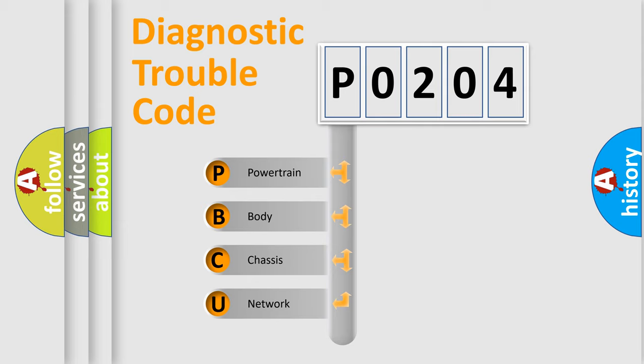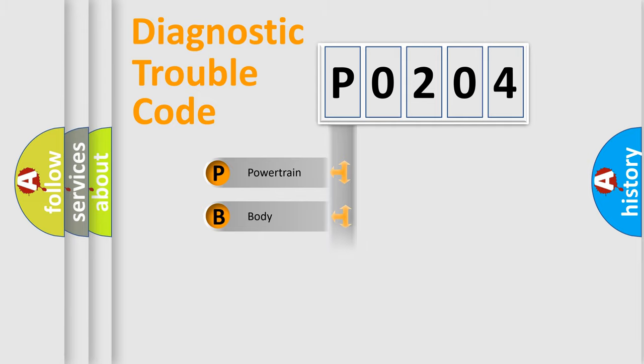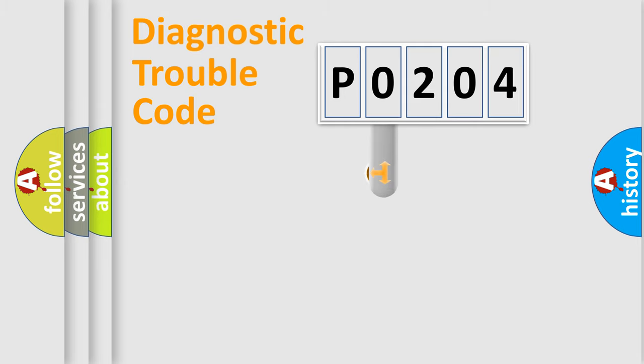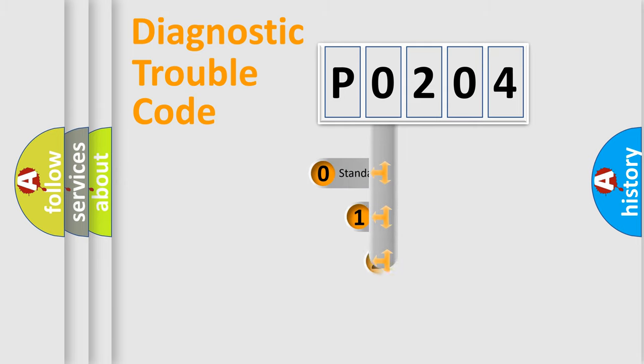We divide the electric system of automobile into the four basic units: Powertrain, Body, Chassis, Network. This distribution is defined in the first character code.